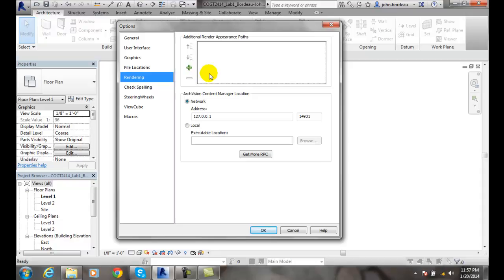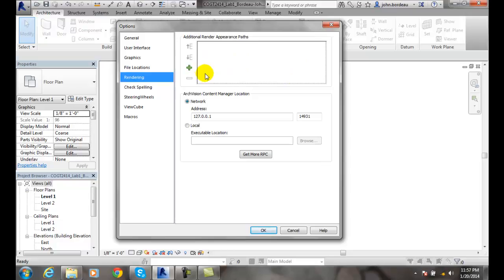3ds Max will do a much better job of putting materials and lighting and animation rendering than Revit will. Revit's easy, and if we're going to use easy, we're going to use what they provide us. So if we're going to do any more customization, we might as well do that in 3ds Max. So I'm not too worried about this area here.